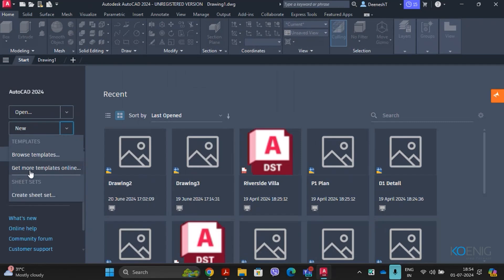In addition to the default templates, you can also download templates available online by clicking the down arrow next to the New tool. There is also a Create Sheet Set option, used for creating a new sheet set to manage multiple drawings or sheets of a project in a tree view for easier printing and publishing.